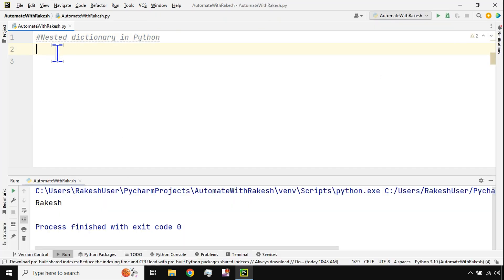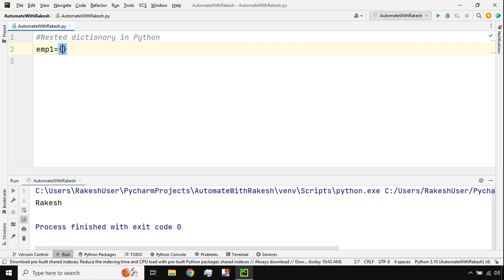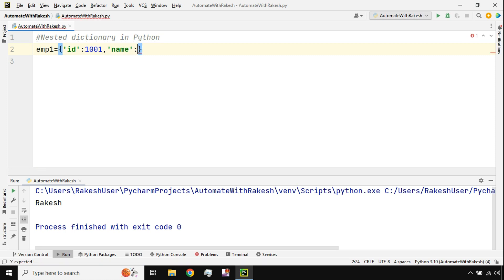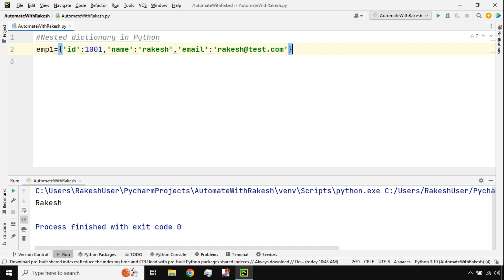Let's get started and understand the nested dictionary concept. Let's say I ask you: create a variable to store employee details. I'll create a variable called employee one and store the id, then separated by a comma store name as 'rakesh', then the email address as 'rakesh@test.com'.